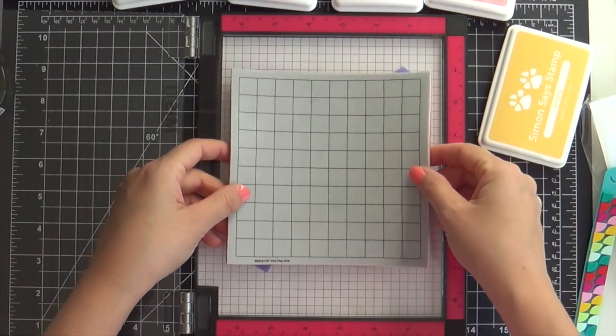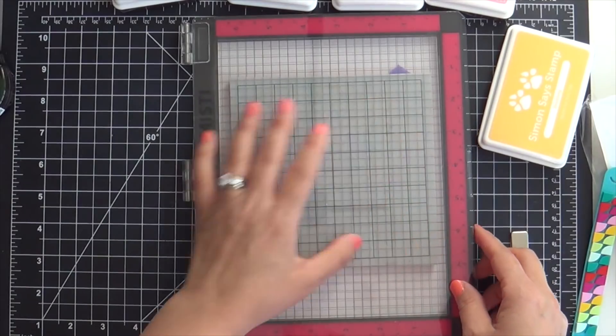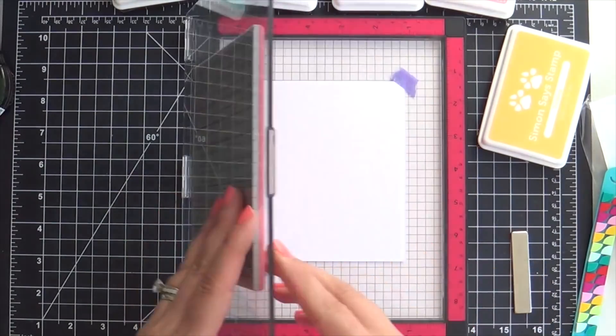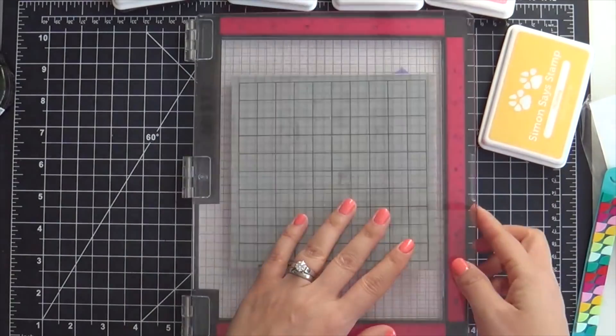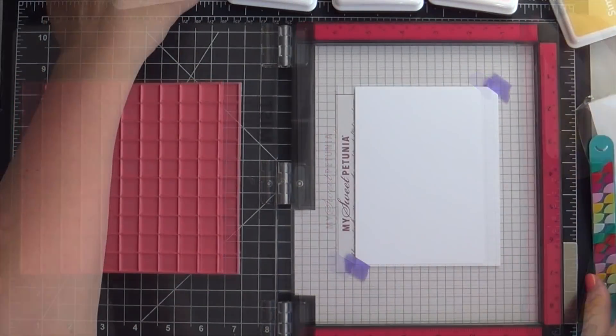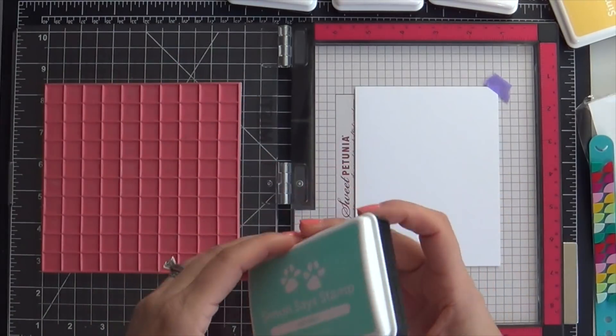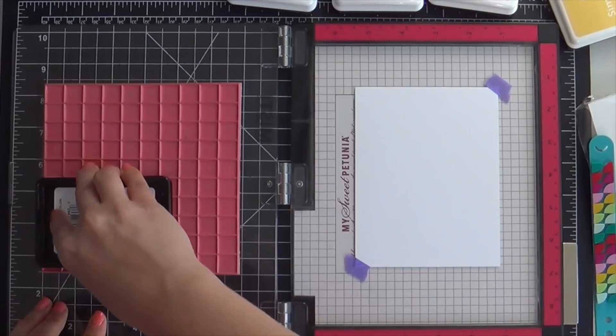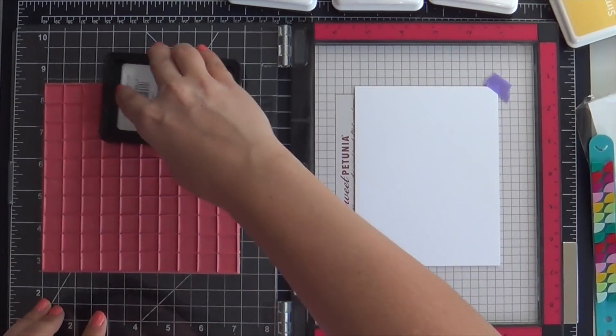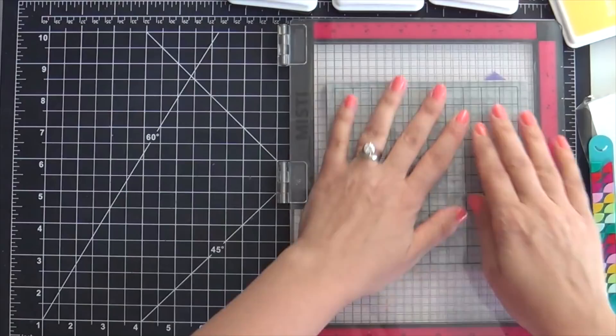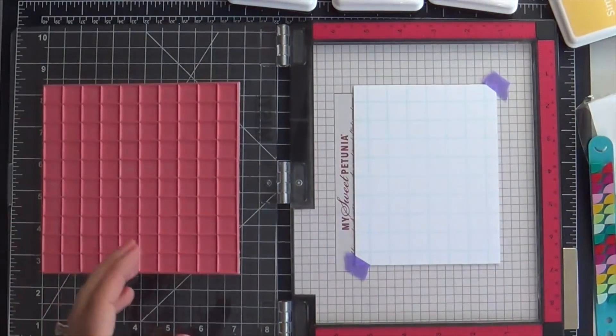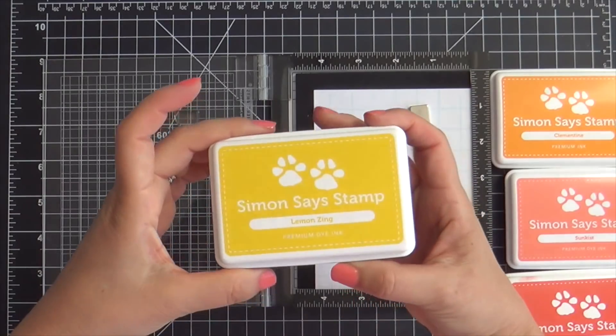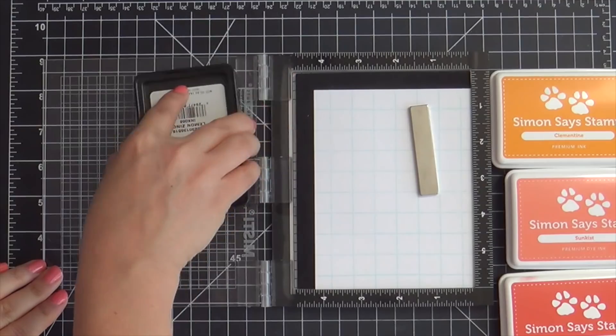First thing I'm going to do is stamp the Grid Play grid background cling onto a panel of Neenah Solar White. This is the new Misti by the way that has that great little lip on the edge, which really makes it easy to lift and close the lid. I'm going to ink up the grid with Sea Glass ink, which is a very light aqua. You don't really know it's there, but it really helps you to keep your pattern consistent.